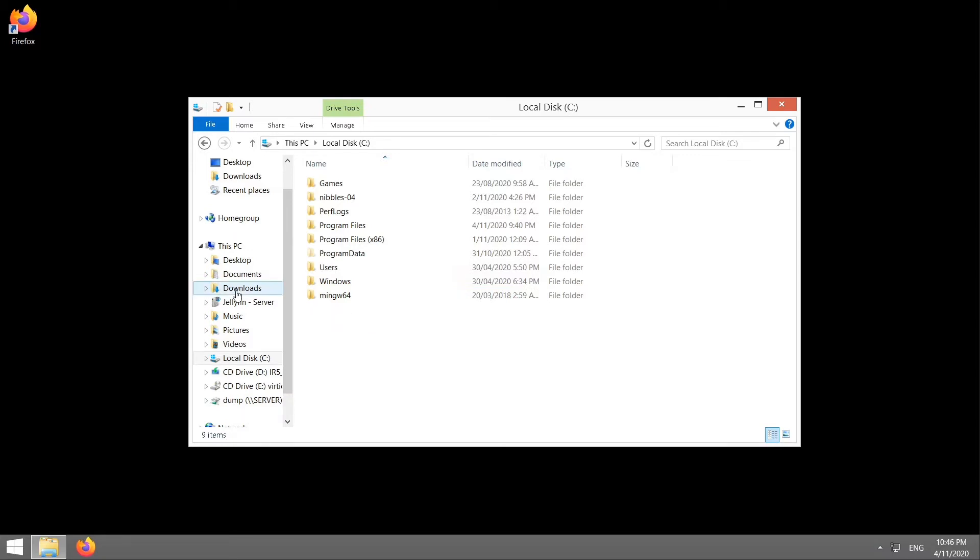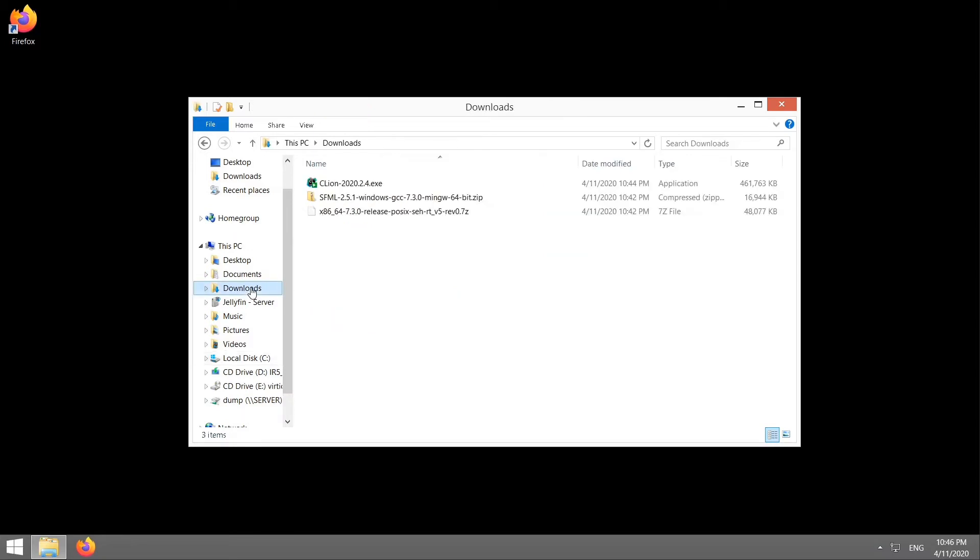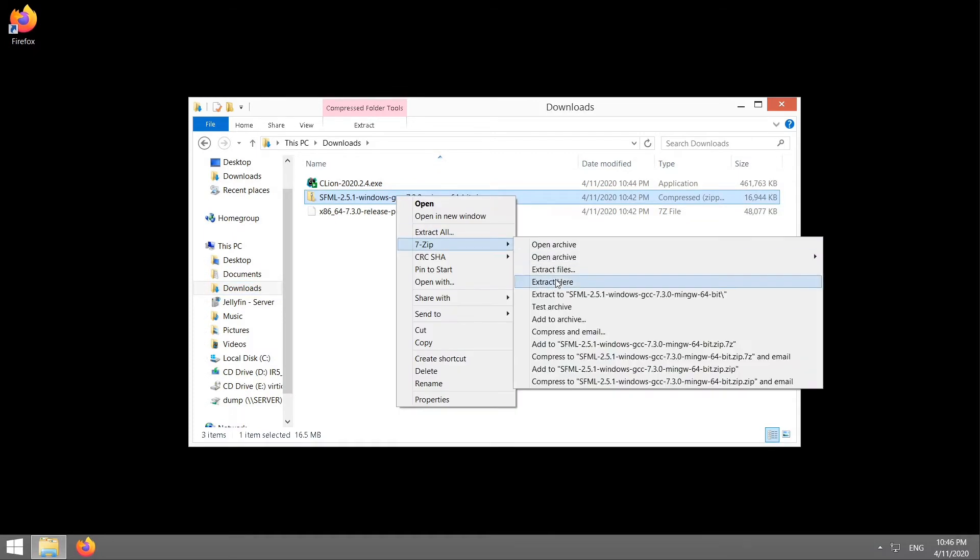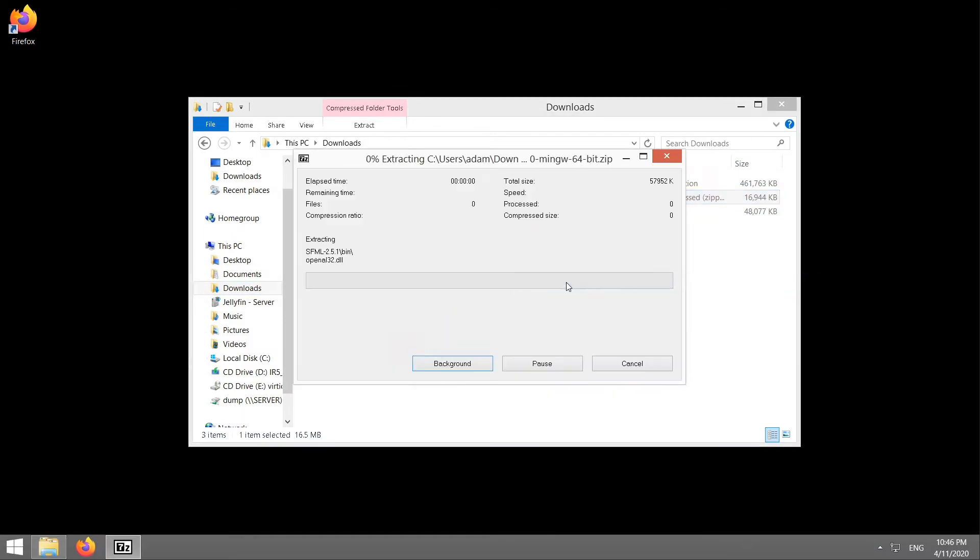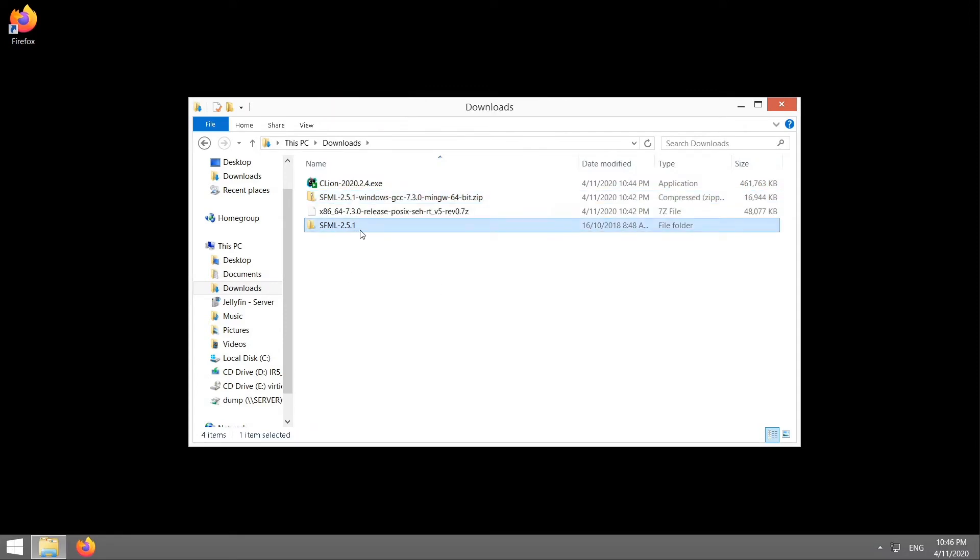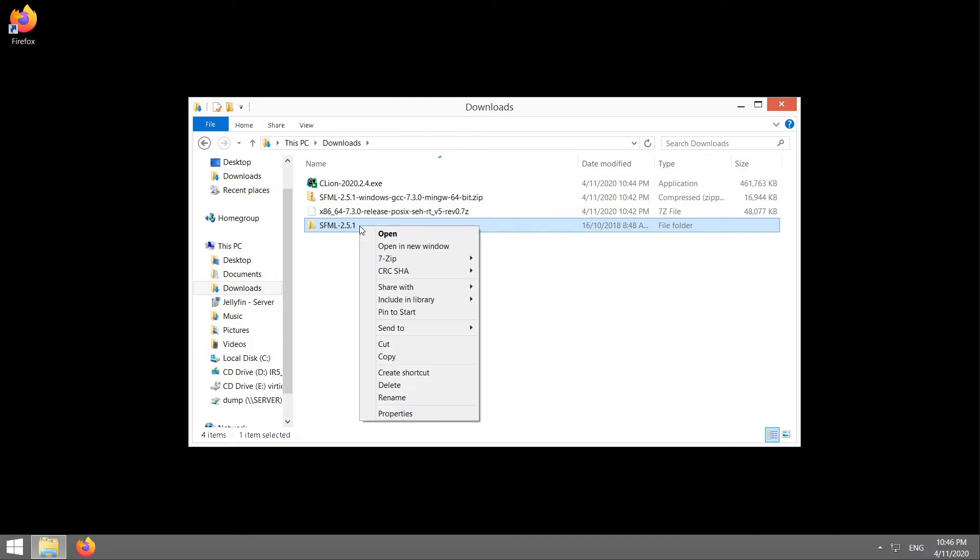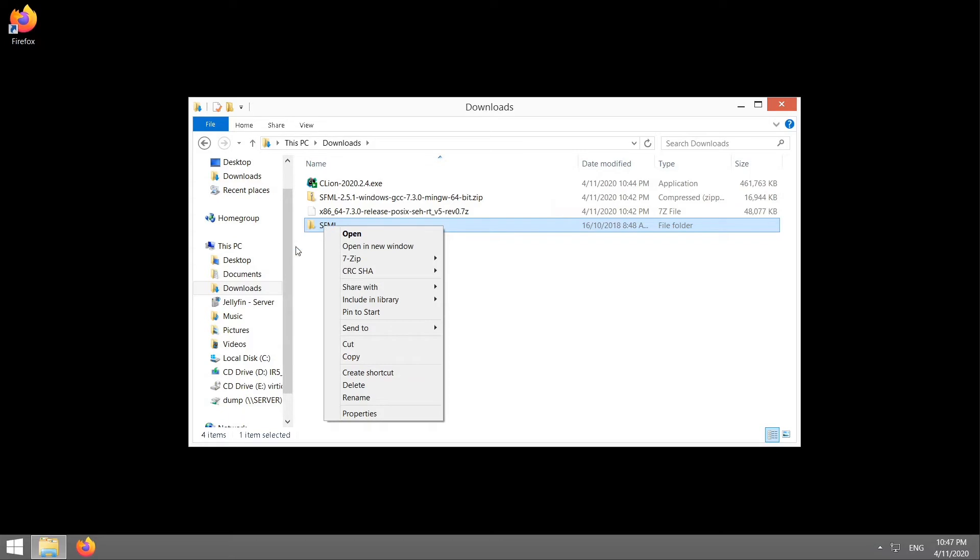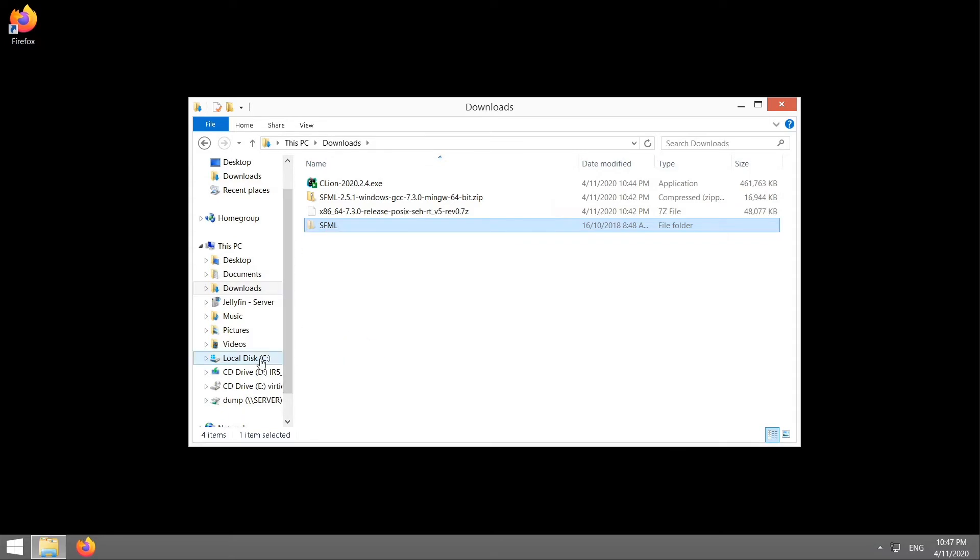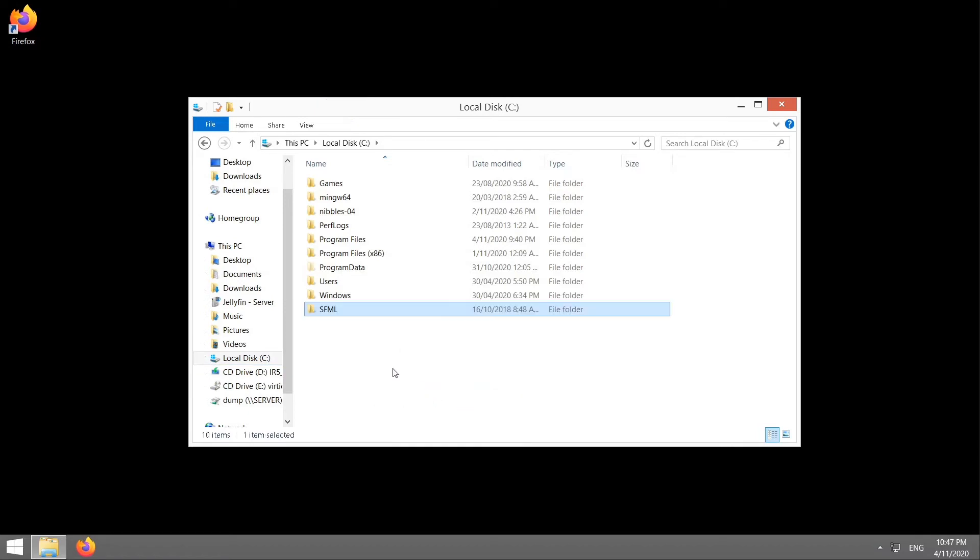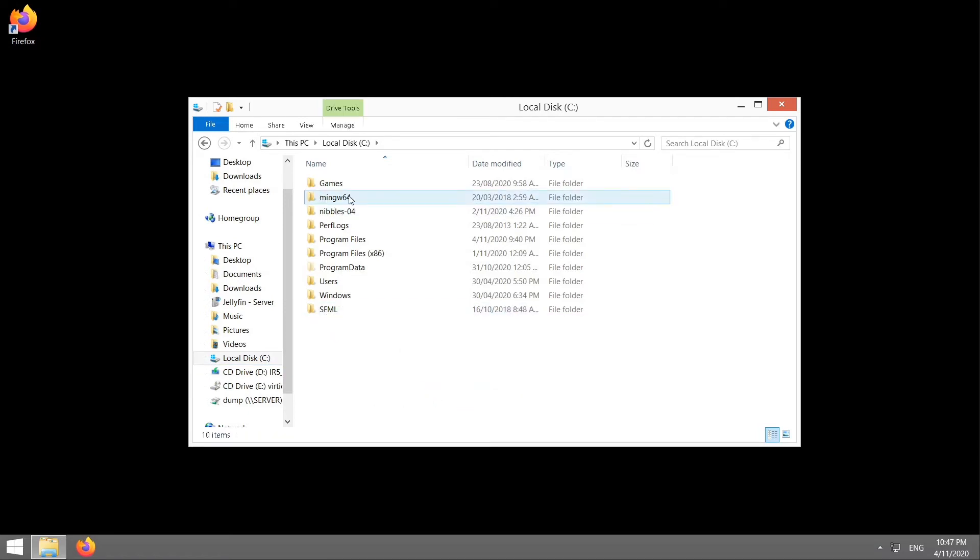With that done, go back to your downloads. And we want to extract SFML. So right click on it. 7-Zip. Extract here. And you'll be left with an SFML- whatever version is the current one. I like to rename it. So right click. Rename. So that it just reads SFML. Right click. Cut. You want to do the same thing and put it in C drive. Right click. Paste. Right. So SFML and MinGW are right in your C drive. Easy for CLion to find.